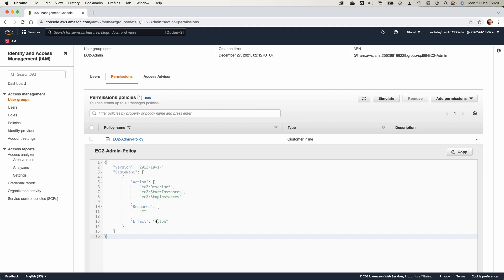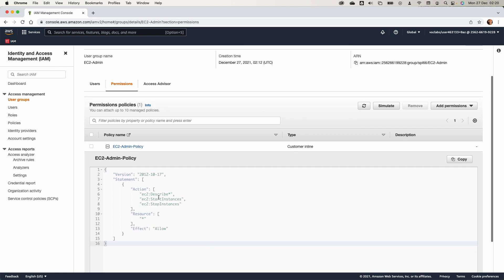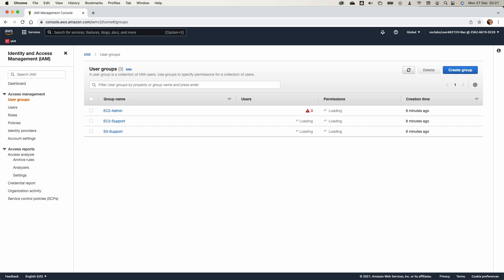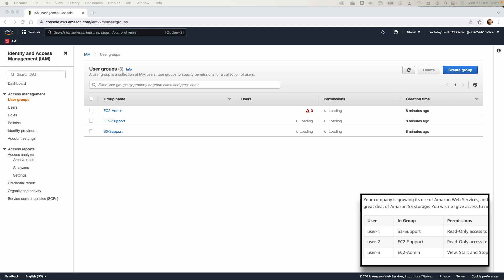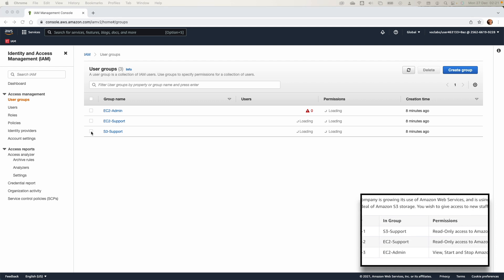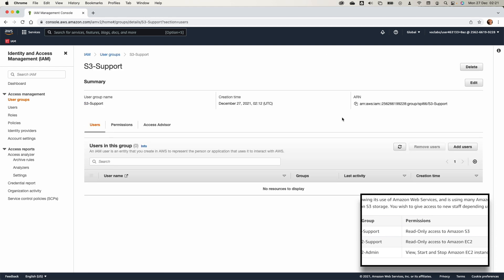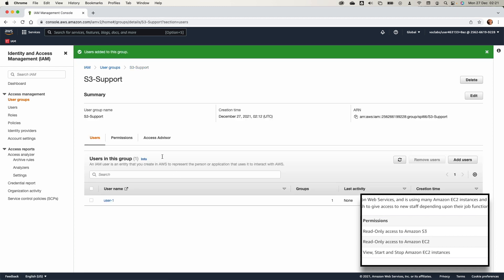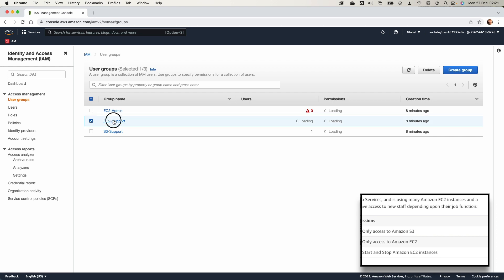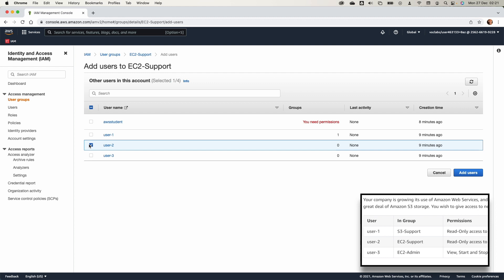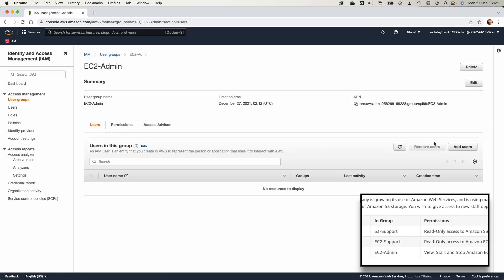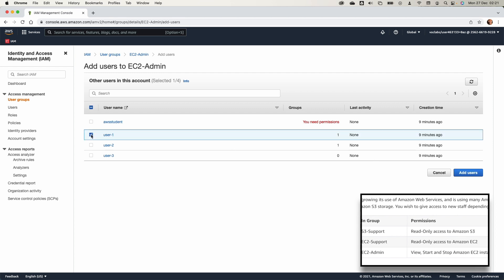In the EC2 Admin policy we have an Allow effect to describe, start, and stop an EC2 instance. Any user added to the EC2 Admin group will be able to start and stop an EC2 instance. Now let's implement what the lab sheet asks us to do. In the S3 Support group, select Add Users and add User 1. In the EC2 Support group, add User 2. Then in the EC2 Admin group, select Add Users and add User 3.